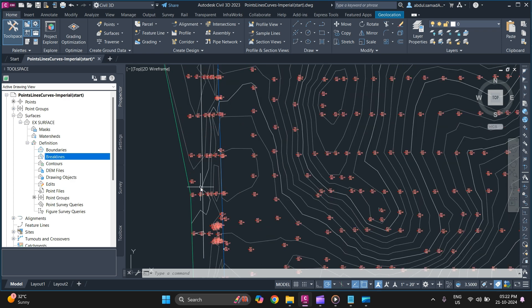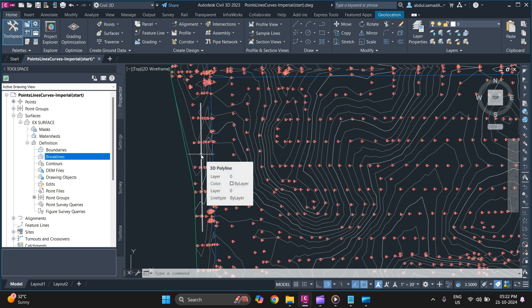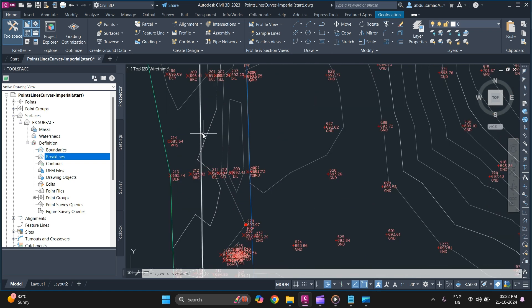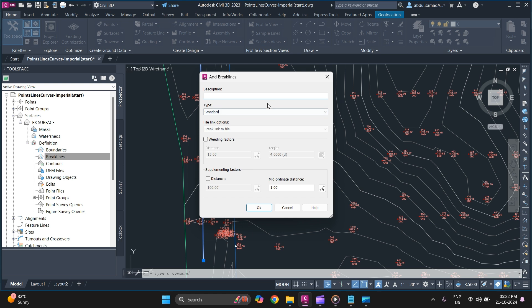I want to add a break line. This is the 3D polyline — it can also be a feature line as well. To add this, you need to select it and go to the break lines on the Prospector tab: Surface Definition > Break Lines > Add. You can type in a description. I'm going to go with the standard type — make sure to use the weeding factor as per your requirements.